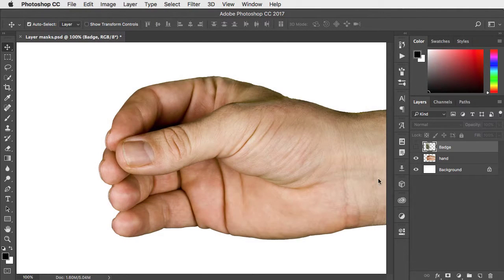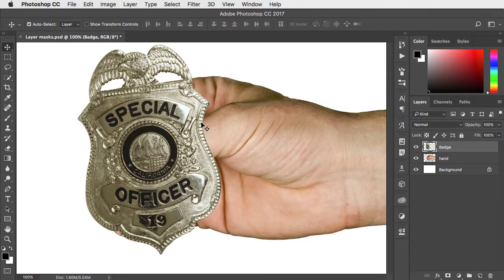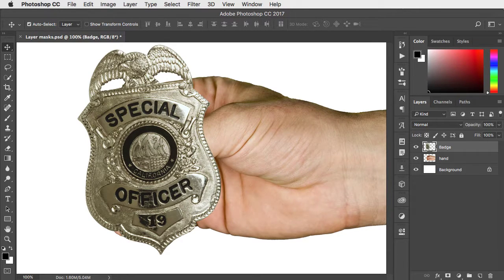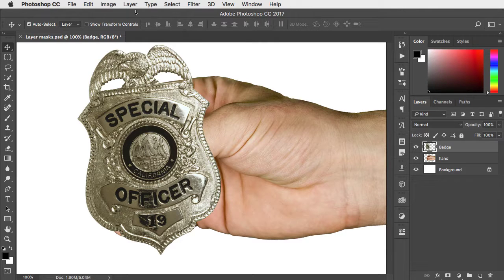Here's a cut out of a hand and I want to put this badge behind the thumb so the hand is holding it. I'm going to do that using a layer mask.